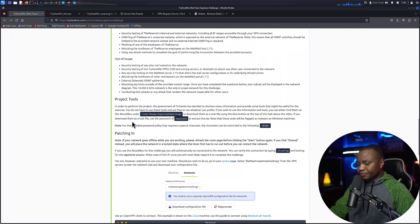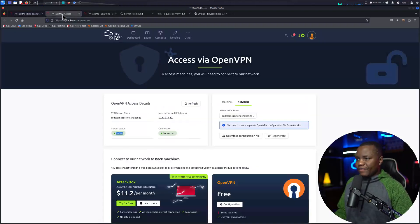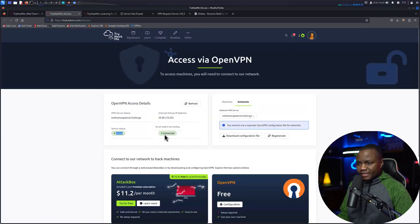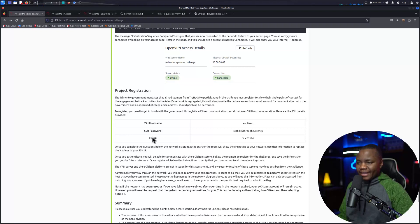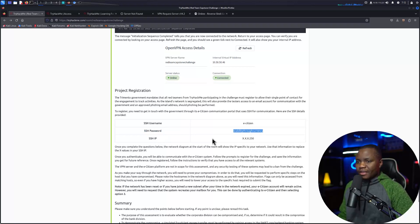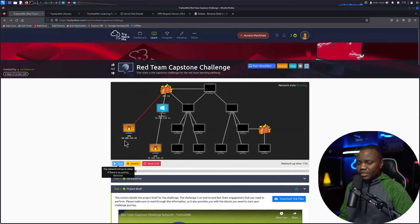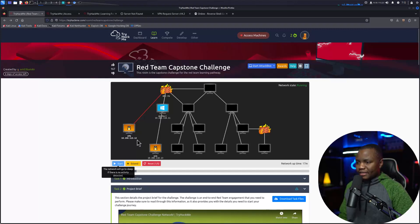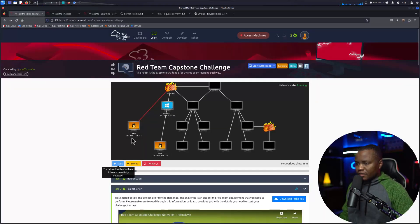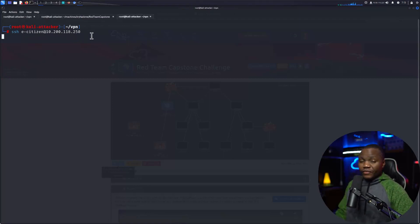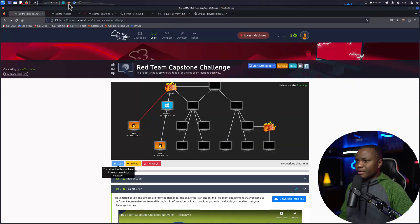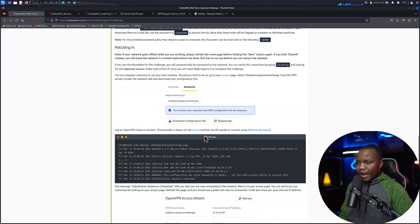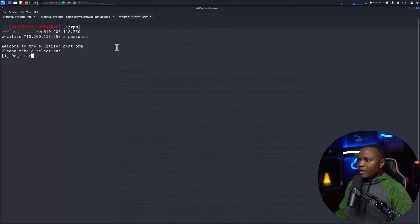And then after we do that we can go ahead and get started with our initial access. Now that we verified that we are actually connected and it says connected here, we'll move on to the next part. They do tell us that you need to come in here and SSH using this username and password so you can connect to this lab. So what we would do is they said that the IP address is going to be .250, but that will be the same subnet as the rest of the machines. So our IP address is 10.200.118.250. So we will SSH ecitizen@10.200.118.250. If you get that one right, it'll ask you to put the password.